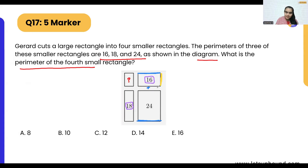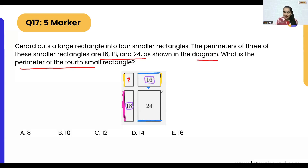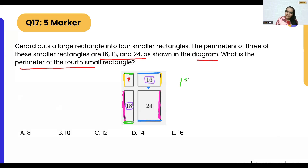This is one side of this rectangle and the other side can be this one — they are the same size. For the rectangle with perimeter 18, this is one side and the other one is the same size. Similarly for the bottom one — one side is here and the other matches. So the perimeters 18 and 16 together cover the large rectangle's perimeter.